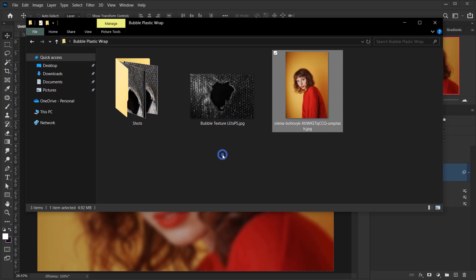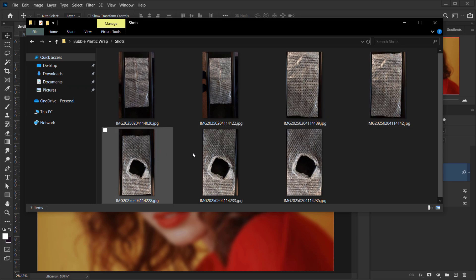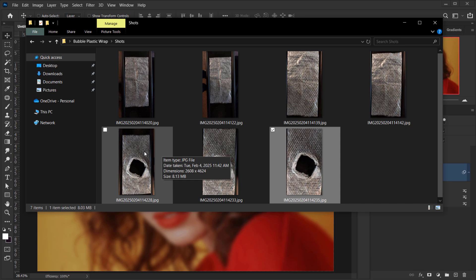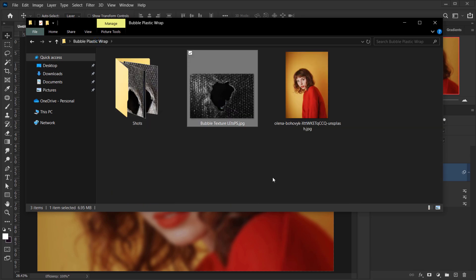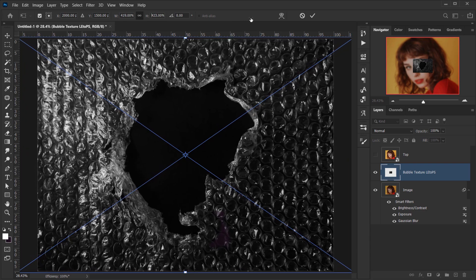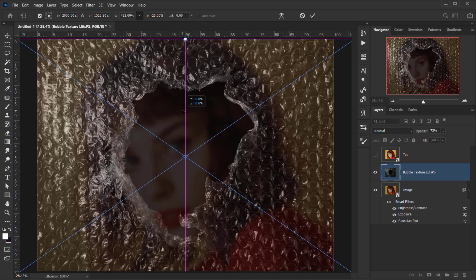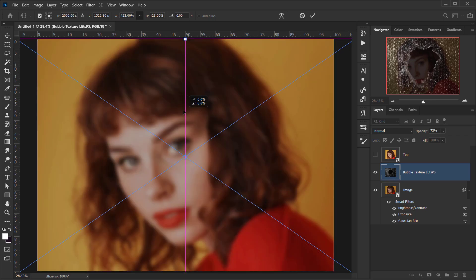Now let's open the bubble texture. I created this using some images I took from real plastic bubble wrap — I merged three of them to create it. I'll make sure to upload this texture so you can use it. If you want the full photo template with more than one plastic bubble wrap, you can find it on my Patreon. Let's open it, make it bigger to fit, and put down the opacity a little to see where to position it — the hole looks good right here.